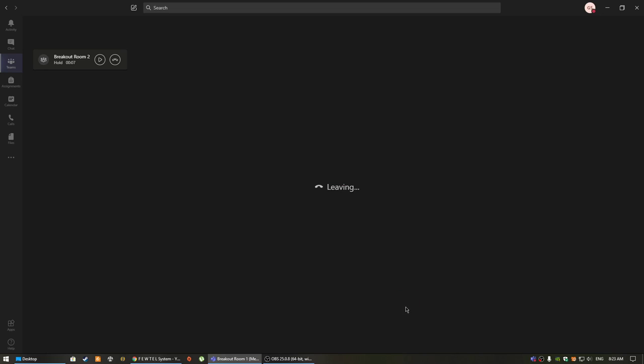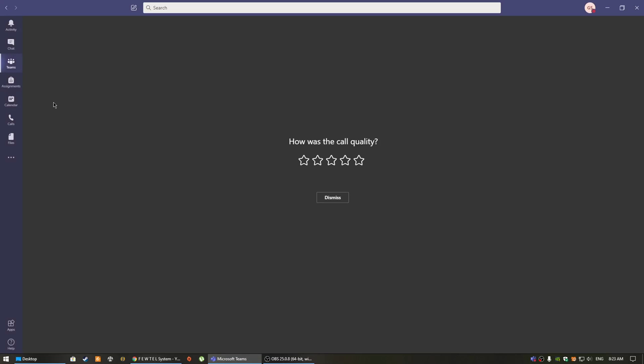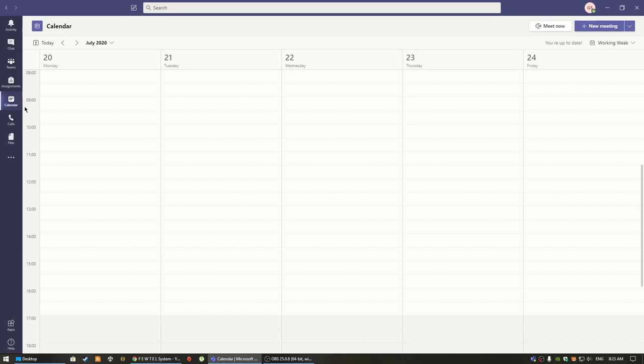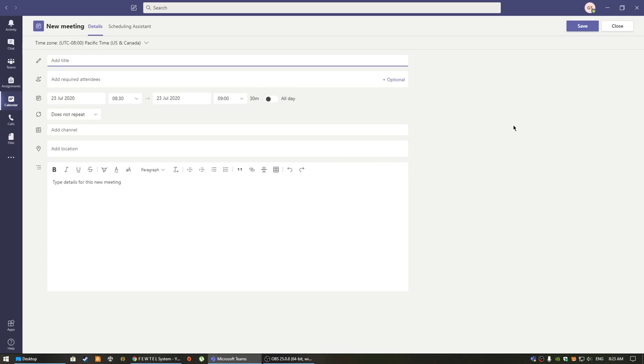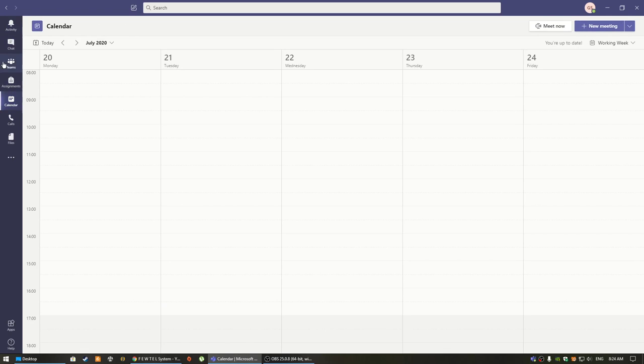One thing that our school used quite extensively is the scheduling a meeting option in the calendar. So to do that, all you do is click on the calendar, click on when you would like the meeting to take place, type in the information, and invite the required attendees, which can be students or colleagues, and then click save. Everyone that you have typed in will automatically get a request to attend the meeting, and all they need to do is click on the calendar and click join meeting to join that.